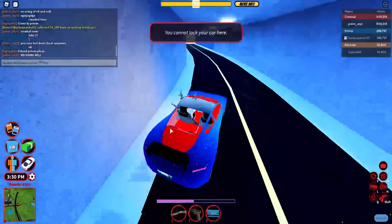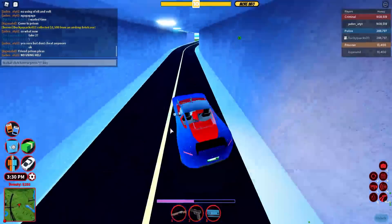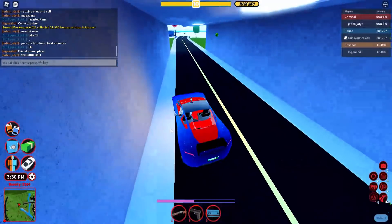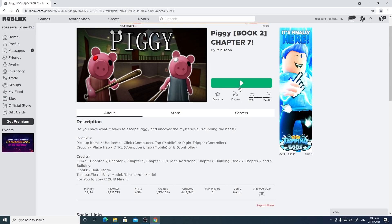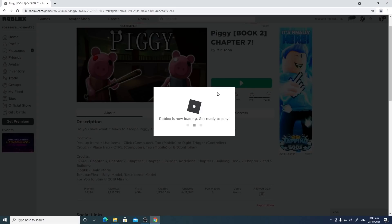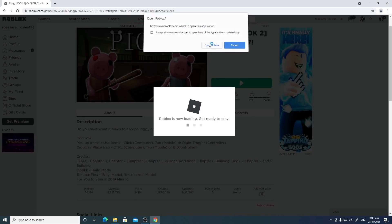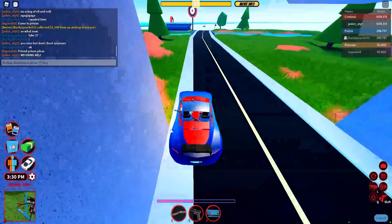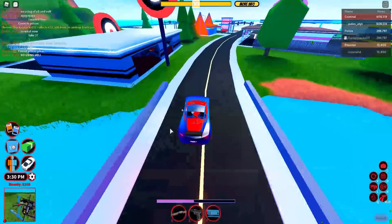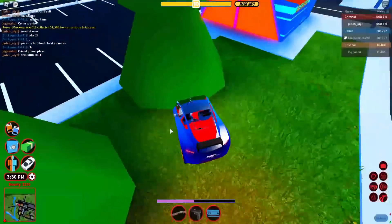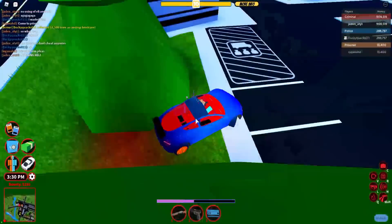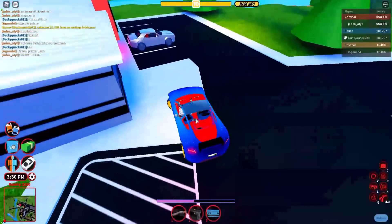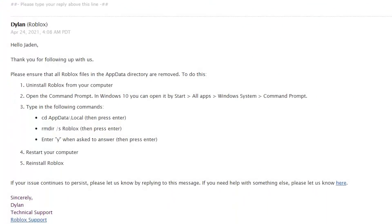Hey guys, welcome back to another brand new video. In today's video, I'll be showing you how to fix this annoying bug where Roblox can't launch on Windows 10. This is not a virus or anything. I contacted support and they gave me these steps. I also have a screenshot for proof.